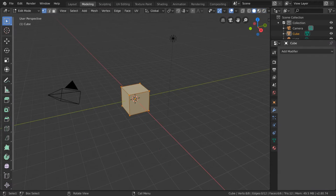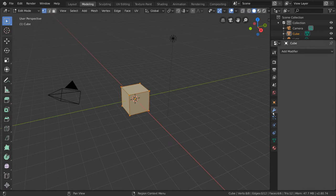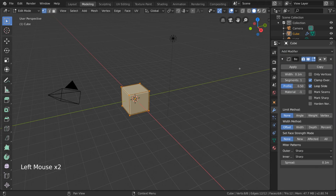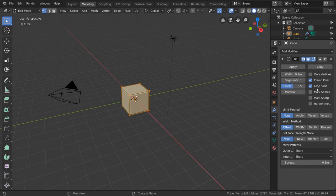Another way to bevel is with the bevel modifier. Simply go to the wrench icon for the modifiers tab and select bevel modifier from the drop down menu. You can see that this has very similar settings as the bevel tool operator panel.